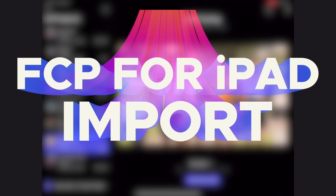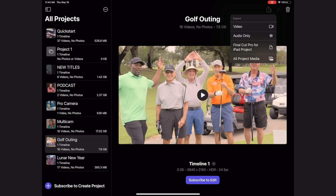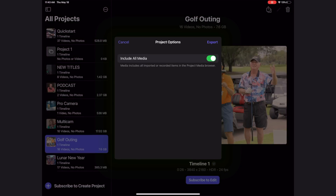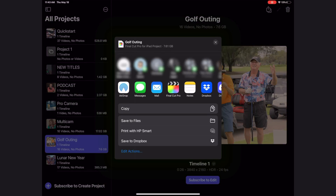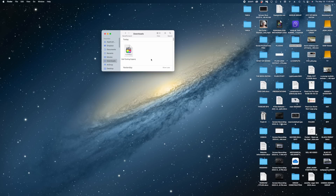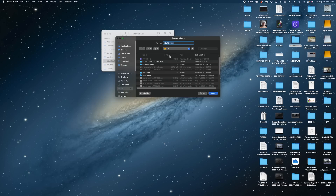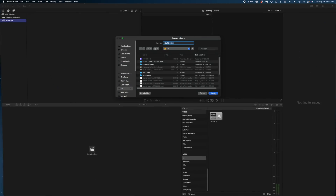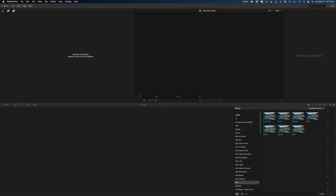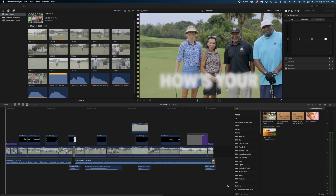The first new and exciting thing starts right in the Final Cut Pro for iPad app. I can share my iPad projects to the Mac version — just hit the share button, hit Final Cut Pro for iPad project. You're going to want to include all of the media most likely, and I'm just going to AirDrop this to myself. Now here in my downloads folder I get this Final Cut project. I can just right click, select open with, and open it in Final Cut Pro. It's going to ask me where I want to save this library, and then it's going to import all of the media so you can edit your iPad projects right on Final Cut Pro on the Mac.